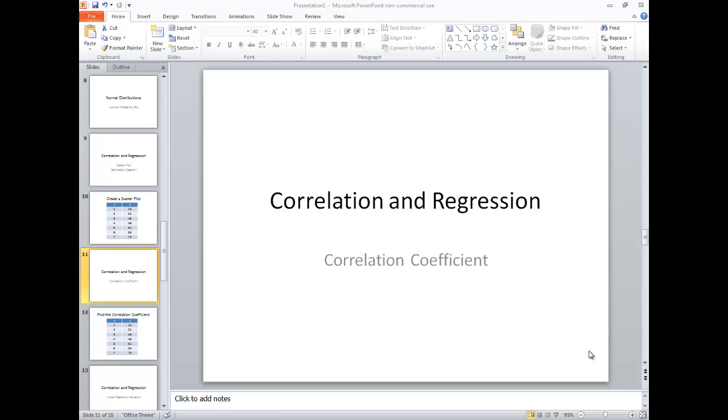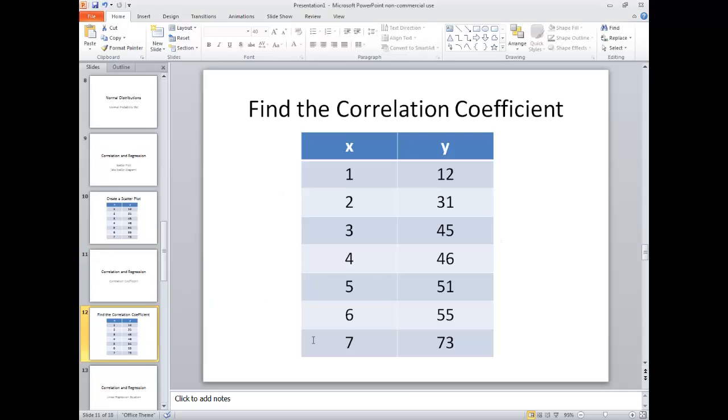Let's take a look at finding the correlation coefficient on a TI-34 multi-view. We're going to work with these numbers. The x value is 1 through 7, then we've got our different y values.